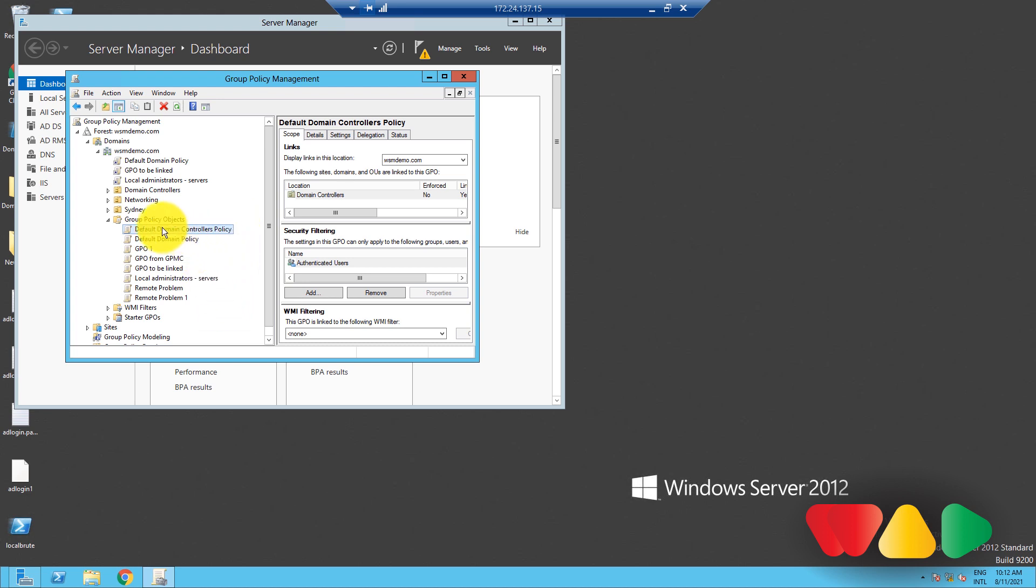Back in the GPMC window here, go to the Group Policy Objects container. Right-click on this container, and then click Backup All.